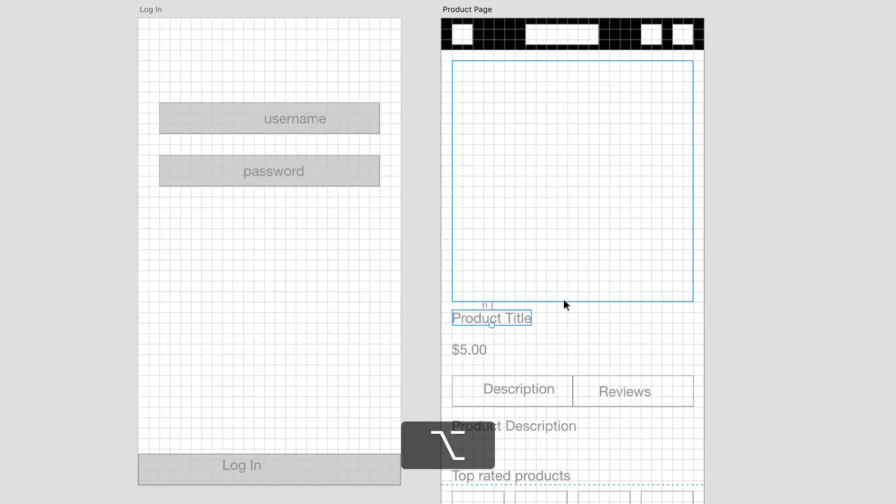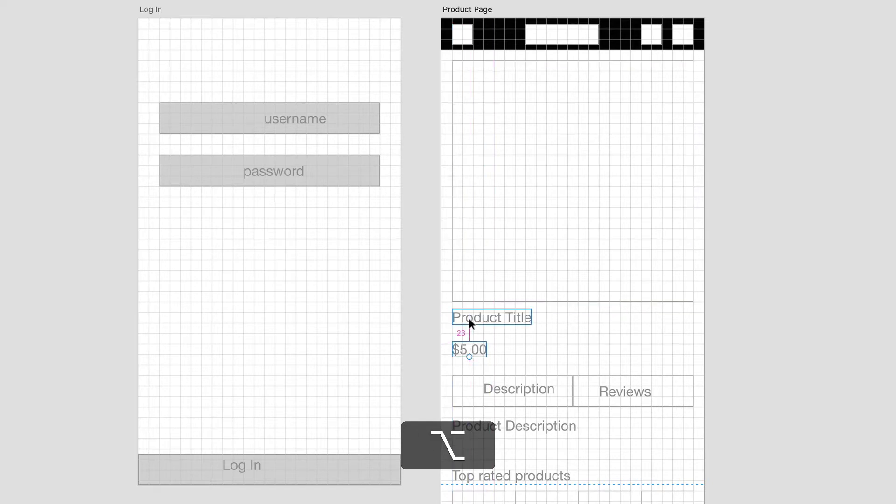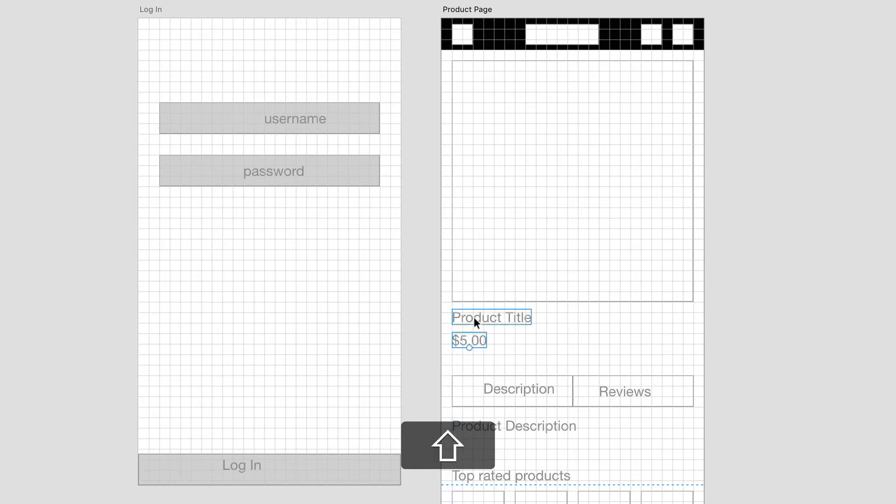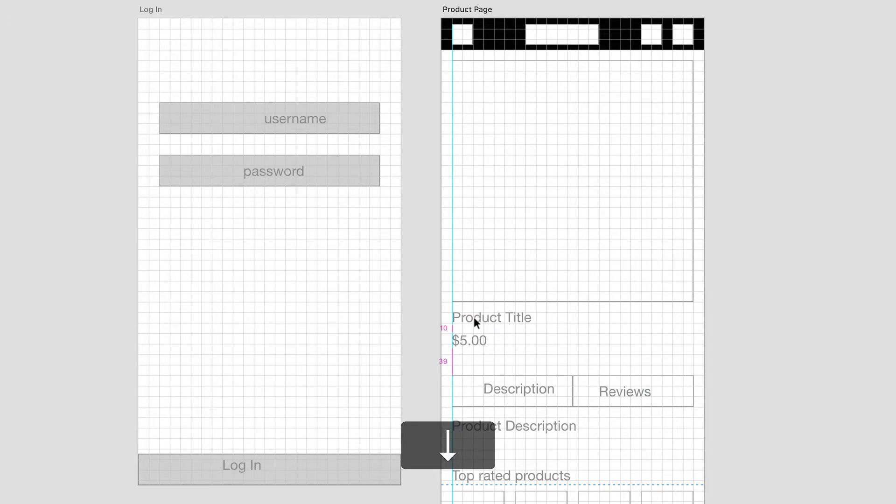Now we'll go to the product title here, and I'll just give that a 10 pixel spacing right there. Just nudging that up. Now if you hold down Shift with the arrow keys, you can nudge things 10 pixels. Or if you don't hold down Shift and you use the arrow keys, you can just nudge things over 1 pixel.